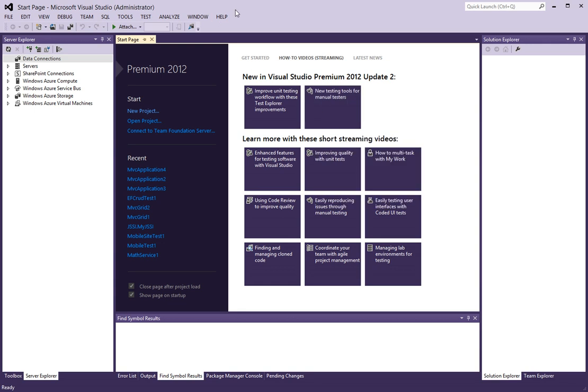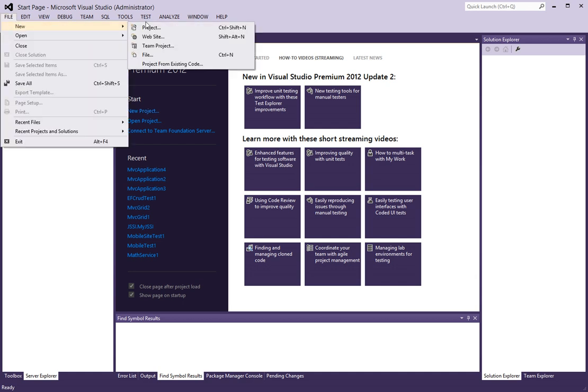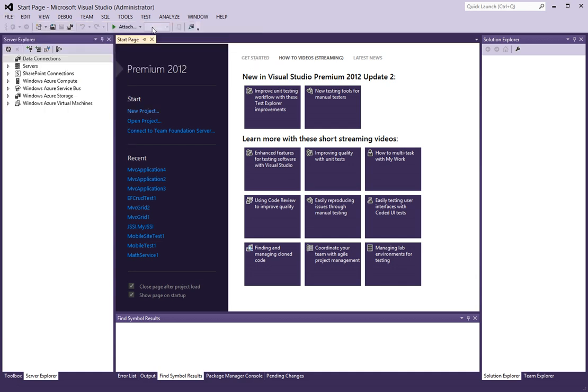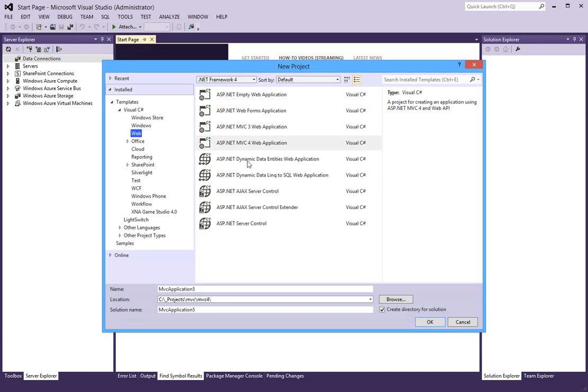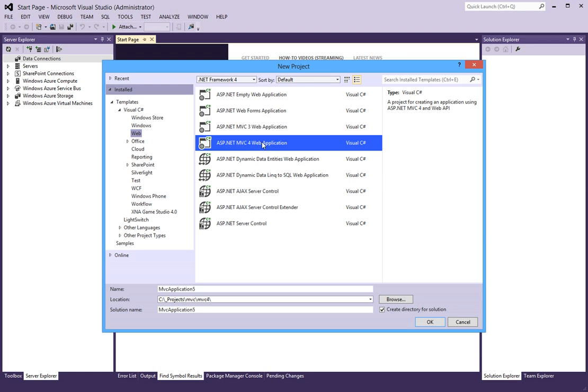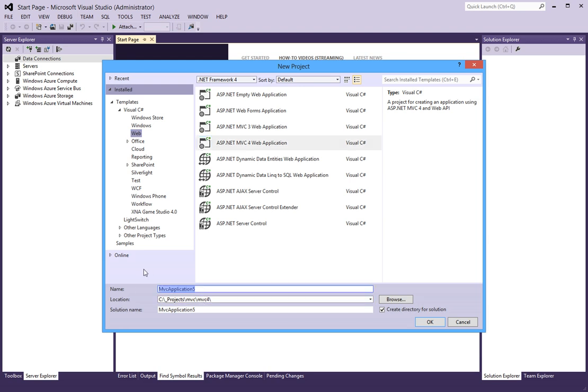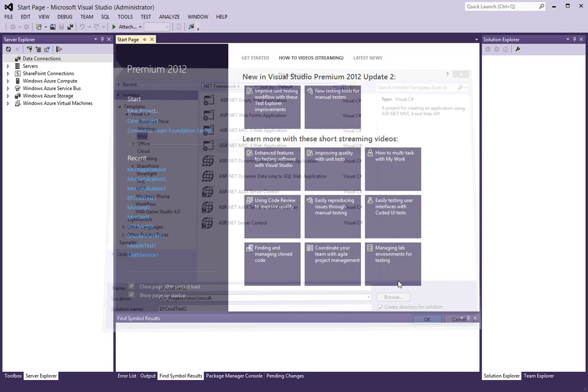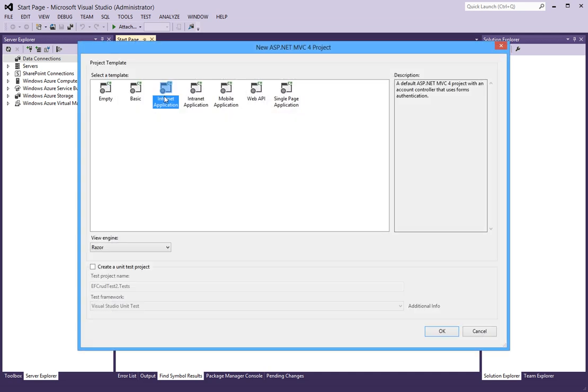In this video I will demonstrate how to do Entity Framework Database First CRUD operations. To begin, I'm going to start a new project of type ASP.NET MVC4 and I will call this EF CRUD Test 2. I'll create a standard internet application.